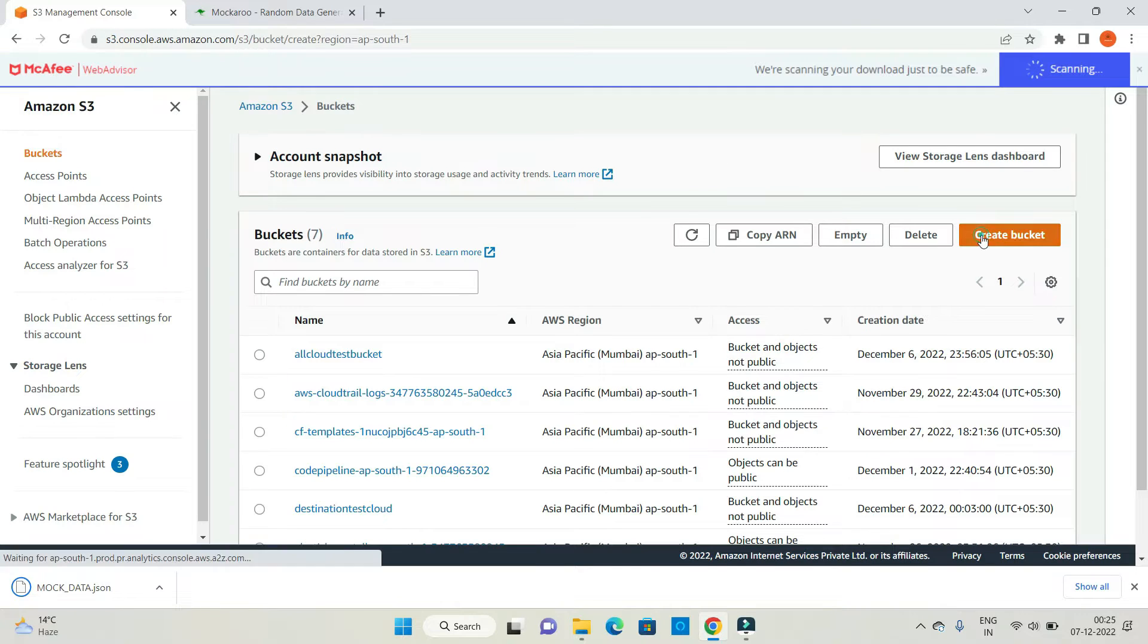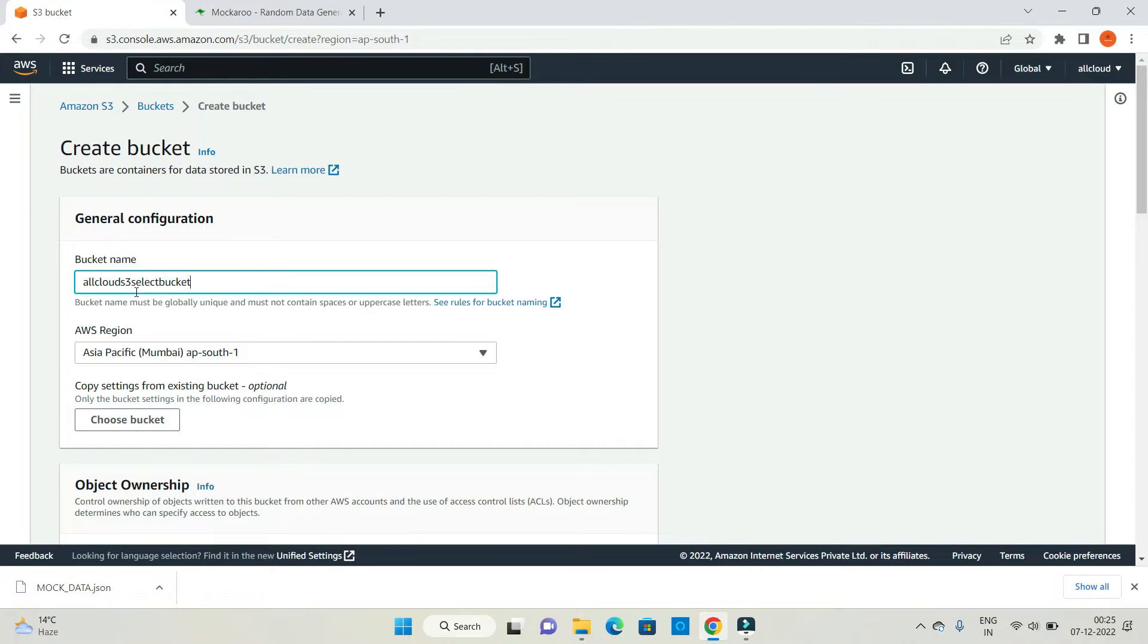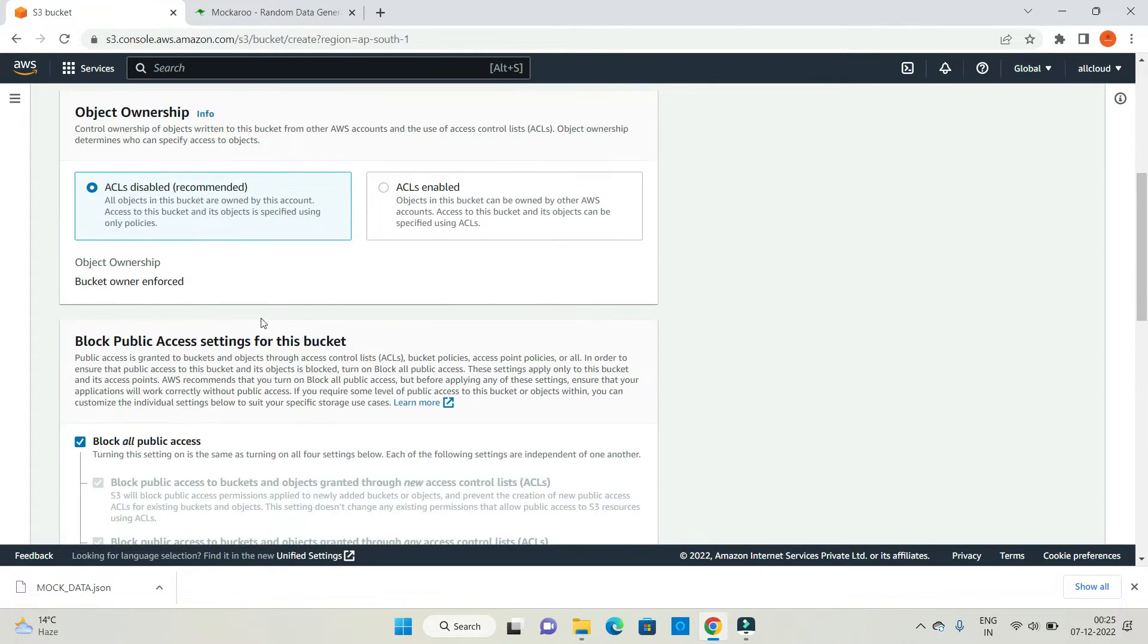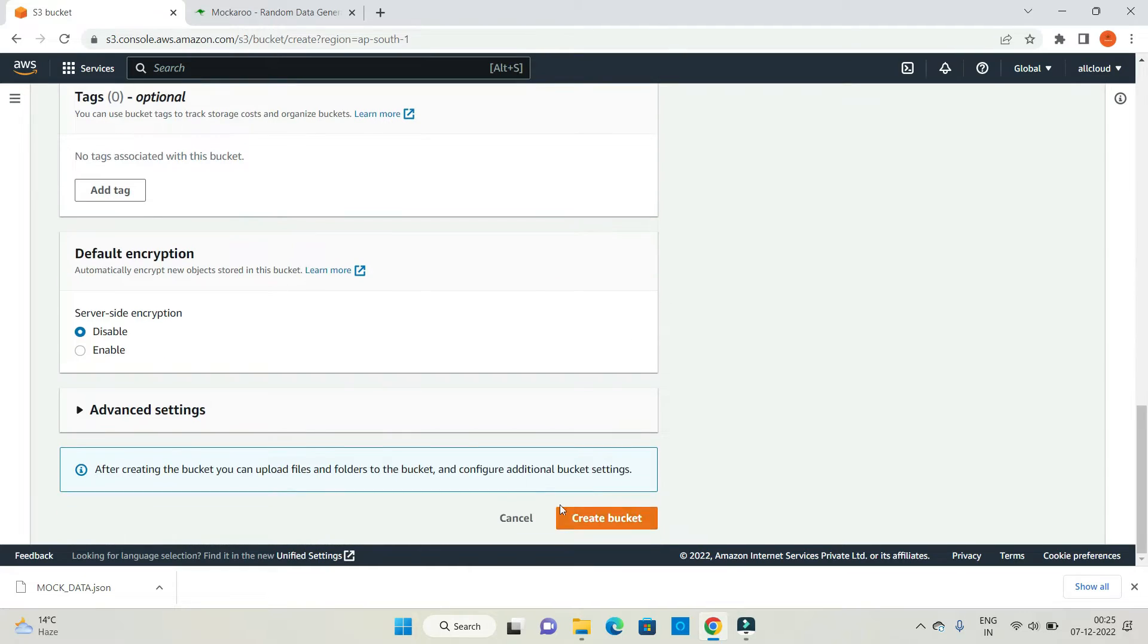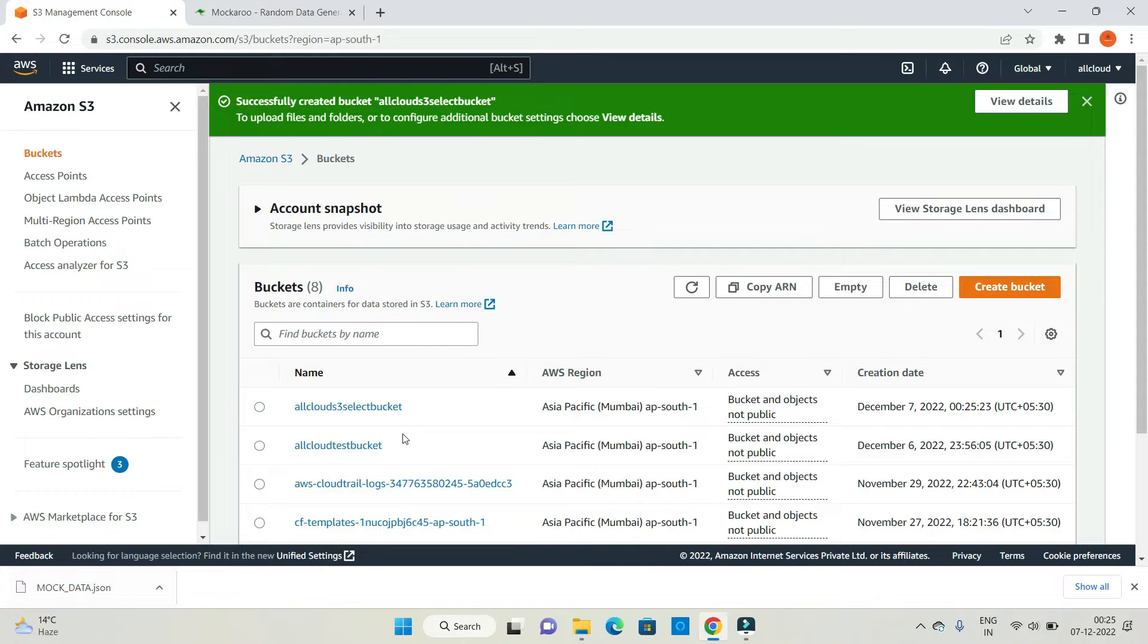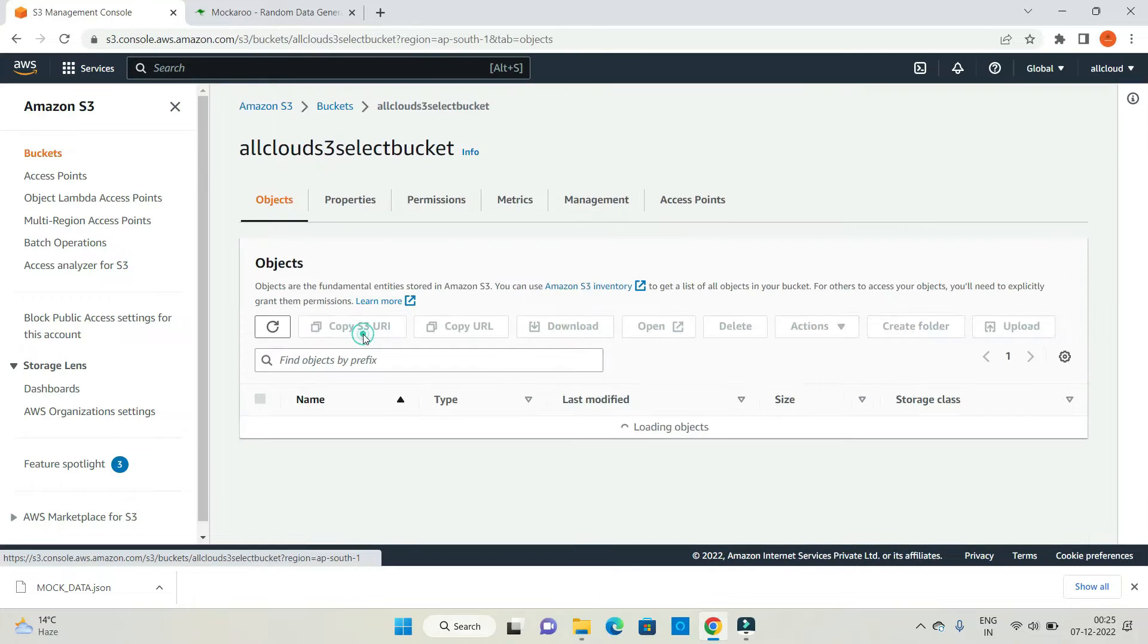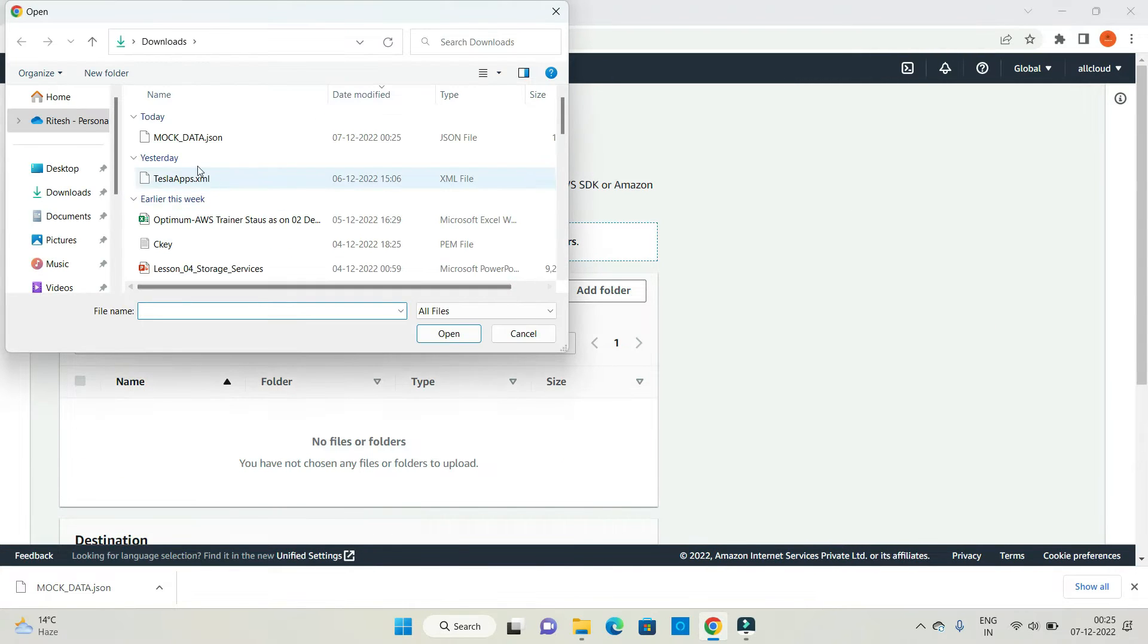Let me create a bucket called all cloud S3 select bucket. Same region, I'm not going to change any default settings. Let's create a bucket, add the mock data file in this bucket, all cloud S3 select bucket, click on upload, add files.